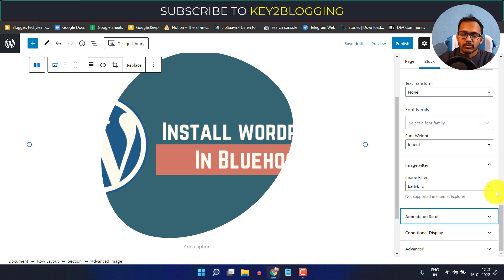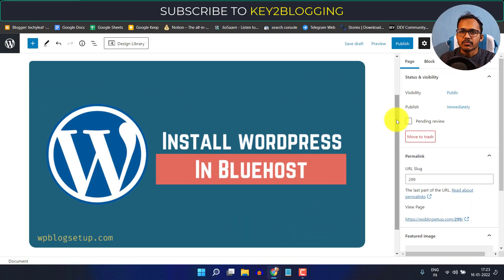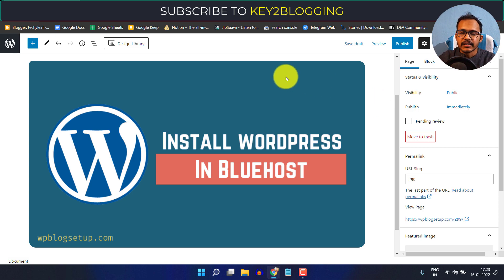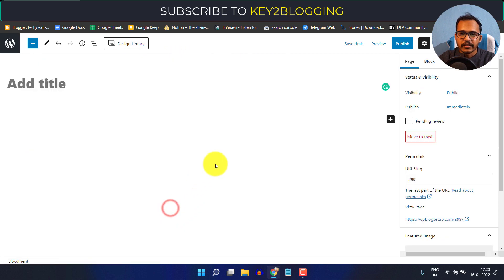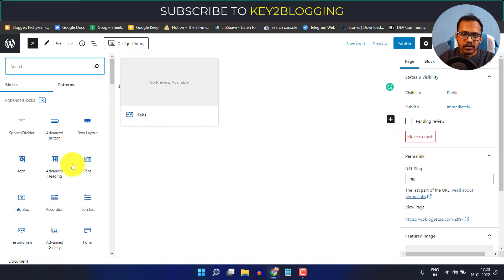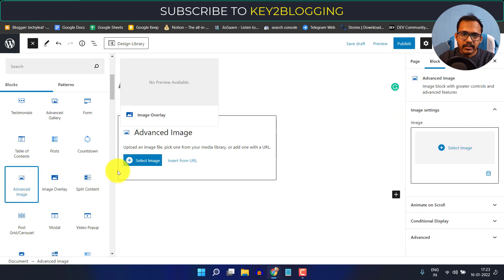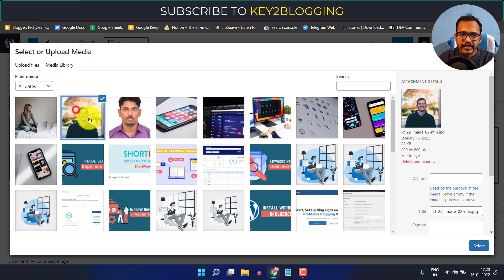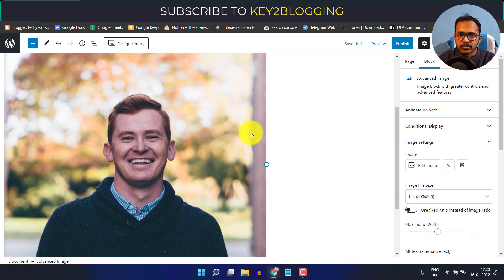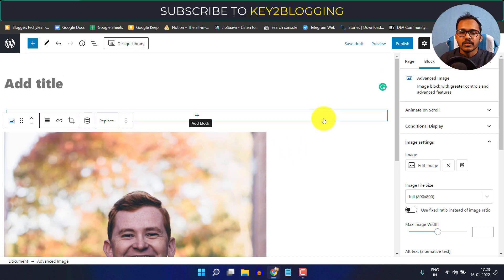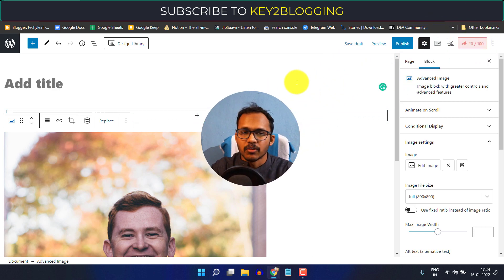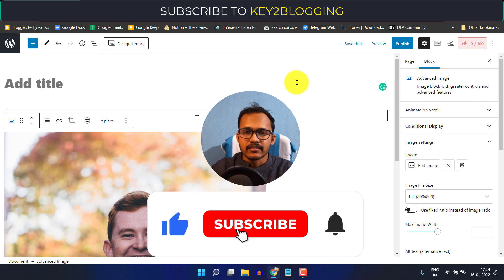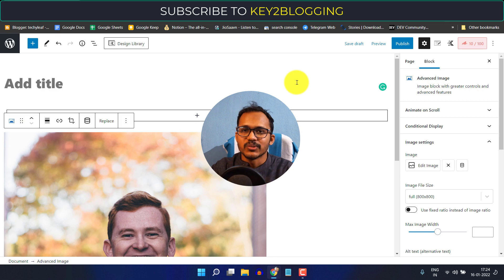With the latest advanced image block you get a lot of options. You can access it by clicking the plus icon, browsing all blocks, and selecting the advanced image block. Click on it, select an image from the media library, and you can now customize your image. I hope this tutorial helped you understand how the advanced image block works in the Cadence Block plugin. If you have any questions, ask in the comments, hit the like button, and subscribe for more upcoming videos. Thank you!